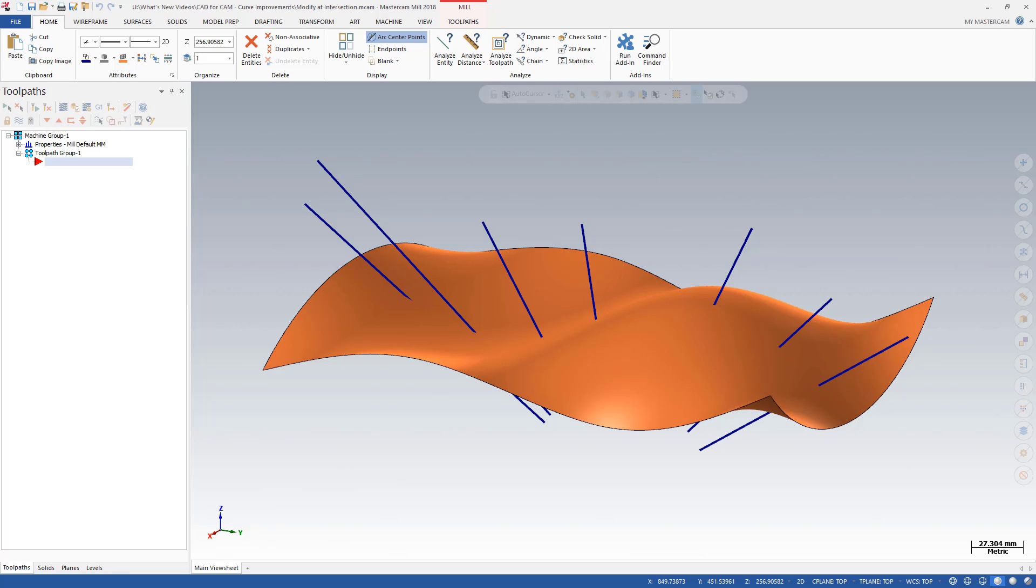The new Modify at Intersection function edits your wireframe geometry wherever it intersects with a selected solid face or body, a surface, or a solid sheet body.